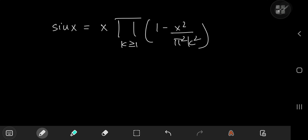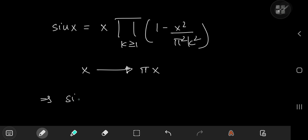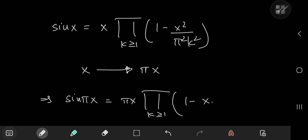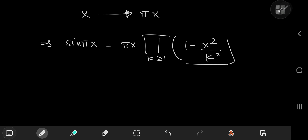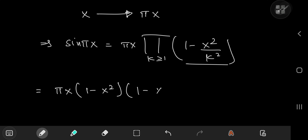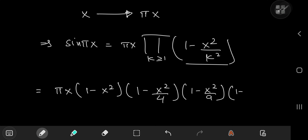We need a transformation to get things started for us, and that transformation is taking x to the pi·x world. So this implies that you have sine(πx) on the left-hand side, and on the right you have πx times this infinite product over k of 1 minus x squared over k squared. Now let's expand this infinite product: that gives us πx times (1 − x²/1²) times (1 − x²/4) times (1 − x²/9) times (1 − x²/16) and so on.